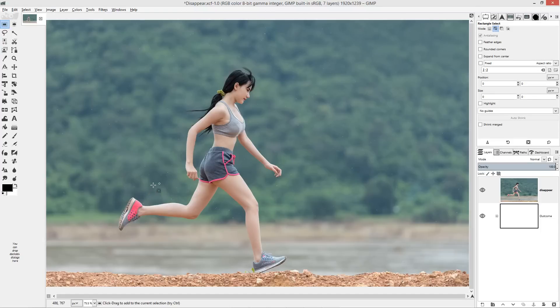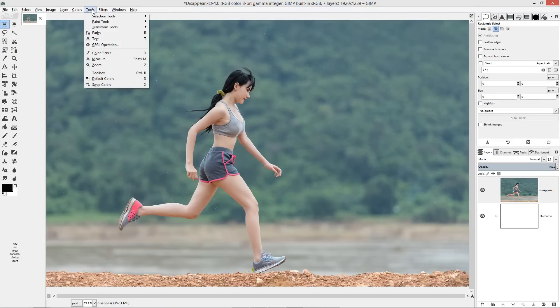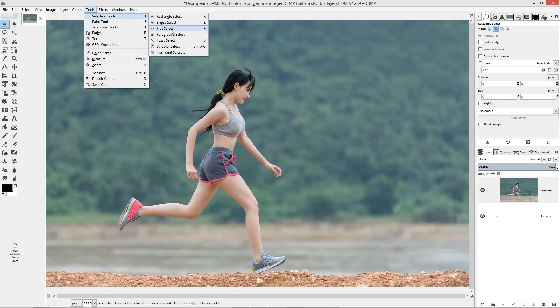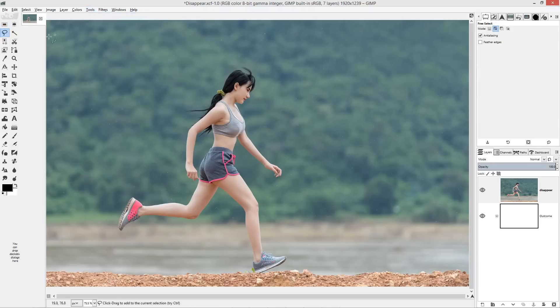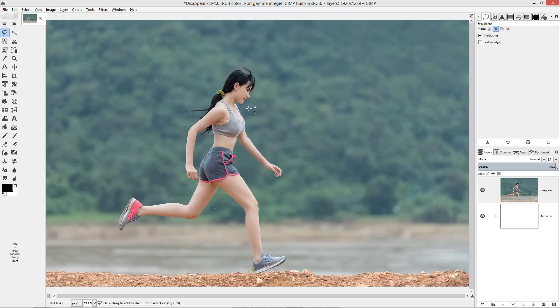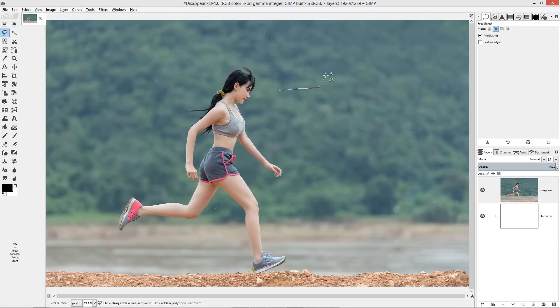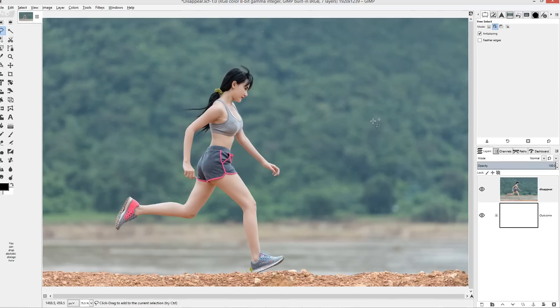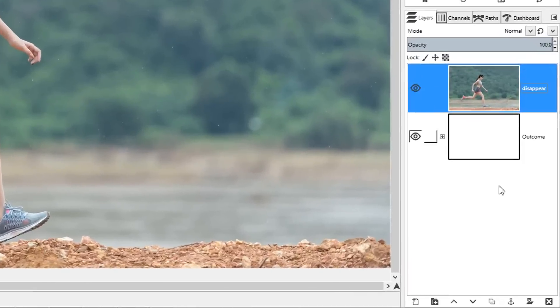We'll start off by using the free select tool which you get in tools, selection tools, free select, or you can just choose the icon here. We're going to make a selection around the girl. The free selection tool is very easy to use and it just basically involves clicking and dragging, or you can click and click and it will very quickly make a selection.